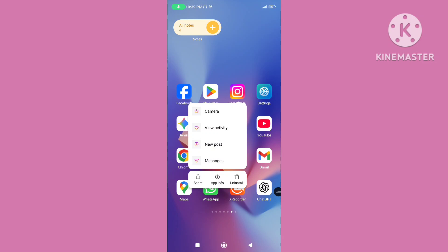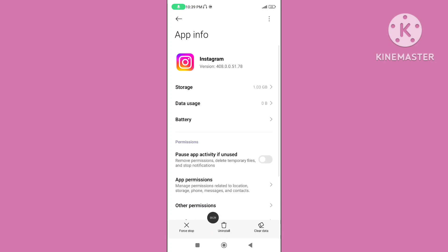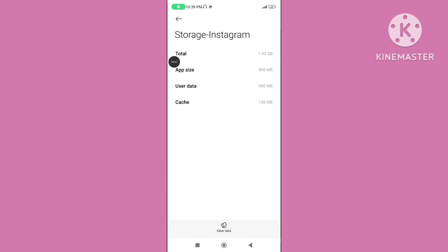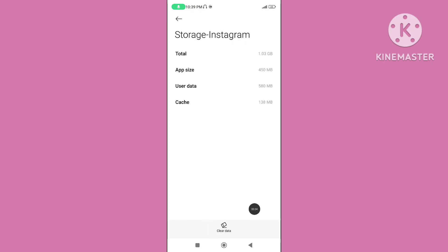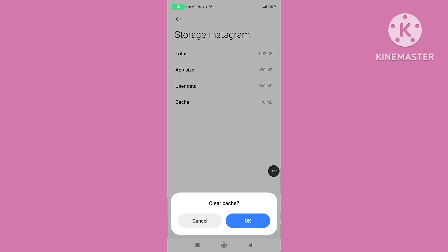Long tap on the Instagram application. Go to app info. Click on Storage. Click on clear data, then tap on clear cache data.